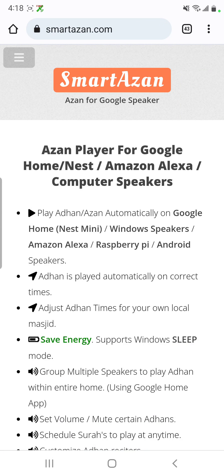Assalamu alaikum guys, finally I'm back with another video. This time I will show you, as promised, how to install SmartAzan on Android phones. This way you don't need to have a computer or Raspberry Pi — just install the app on your phone and it should be all set.